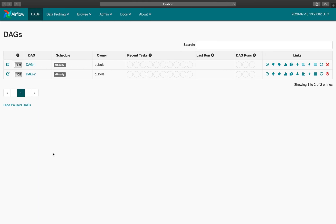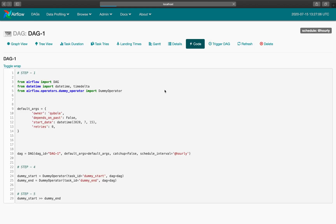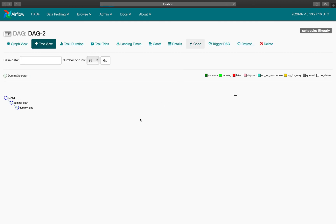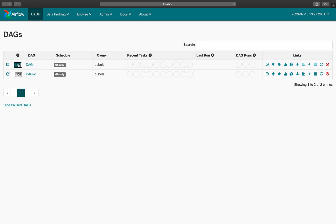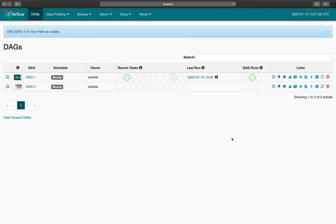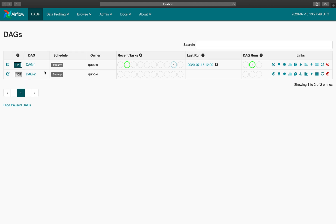Let's jump onto the web server and practice this concept. We have two DAGs. For DAG 1, the start date is 15th of July, catch-up is set as false, and the schedule interval is hourly. For DAG 2, the start date is again 15th of July and the schedule interval is hourly — the only difference is catch-up is set as true. When we turn on DAG 1, as per the theory, only one DAG run is created. When we turn on DAG 2, since the start date was 15th of July, the schedule interval is hourly, and the current time is 1:27 PM, there should be around 13 DAG runs created.